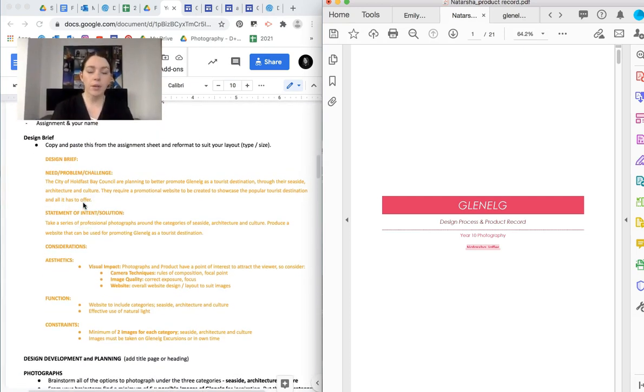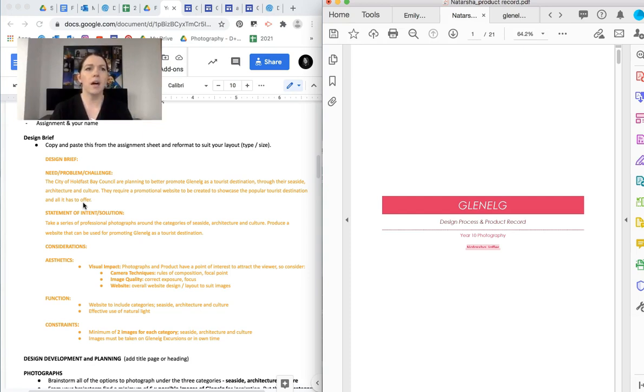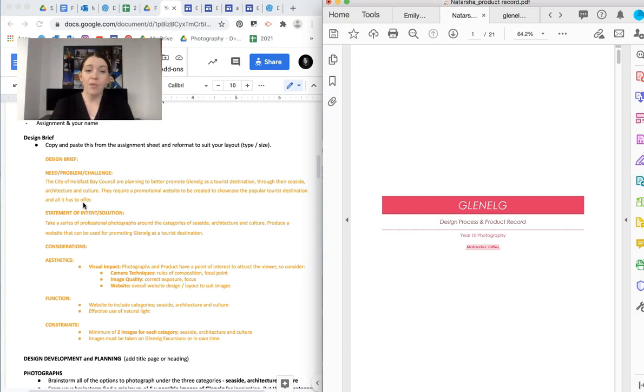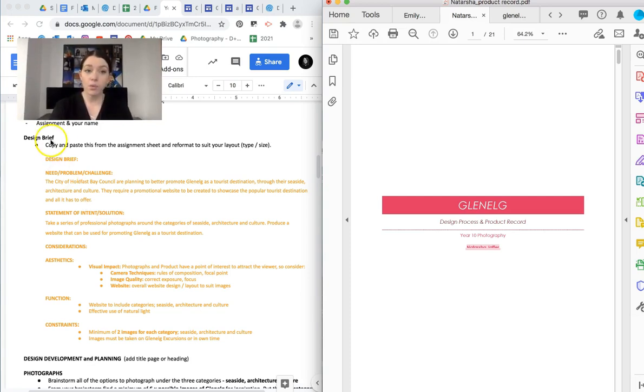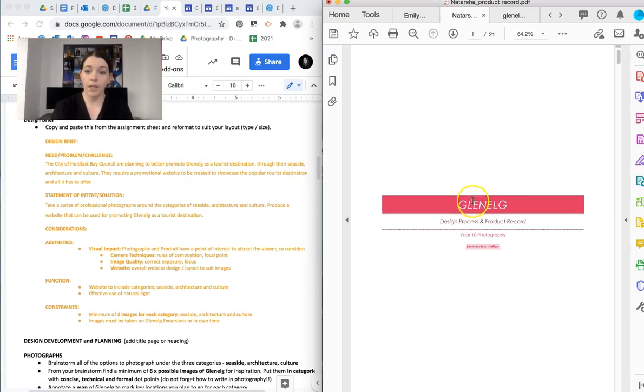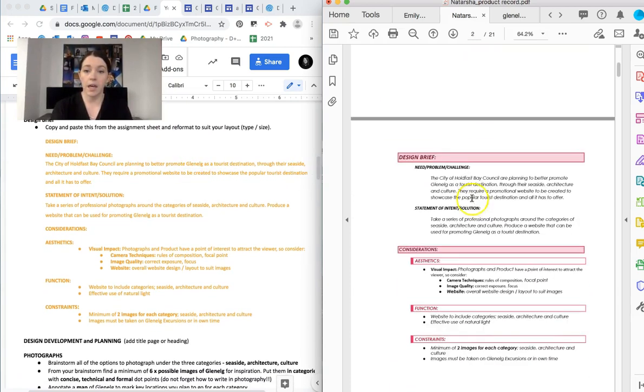Then the design brief. Now a design brief is really important. A design brief is what guides us. It's what gives us the information we need to then go through the process to solve. And we're going to talk about that obviously more in class. But I've provided you that design brief, which is great. It means you don't have to write it. What you do need to do is copy and paste it from the assignment sheet and reformat it to suit your layout. Okay. So you can see that here.